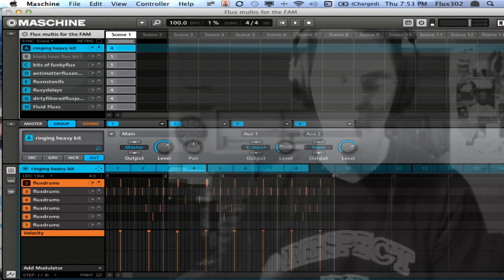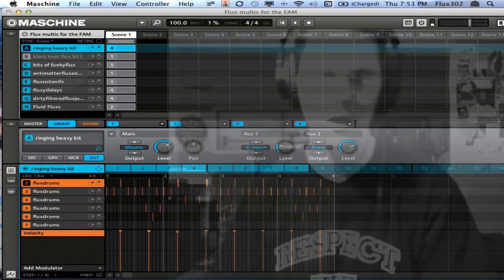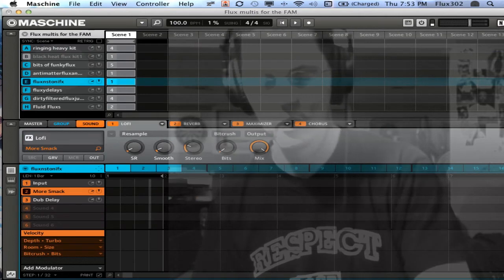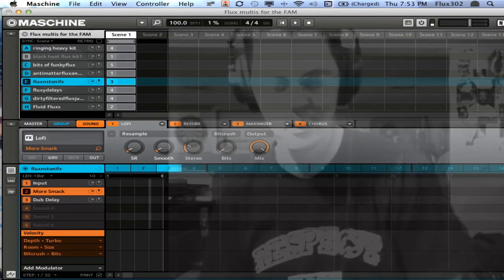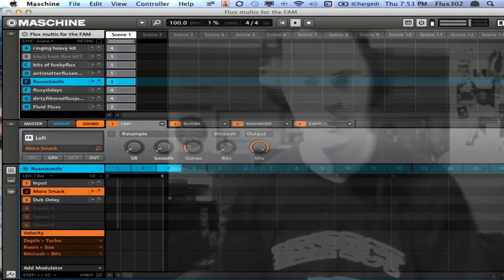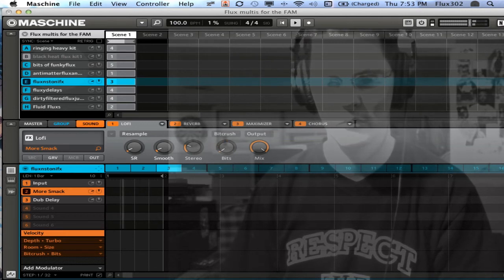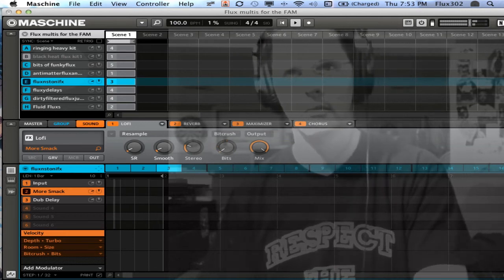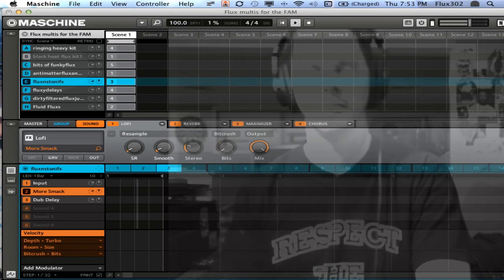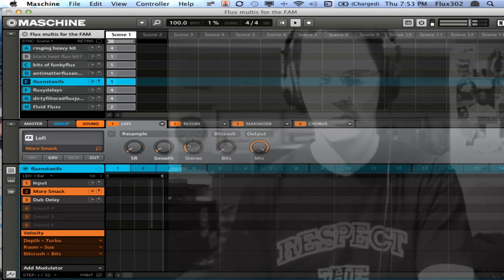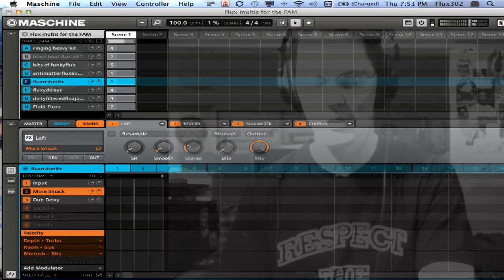I'm going to change the pattern on E — just changing through the different patterns to show you the variety.